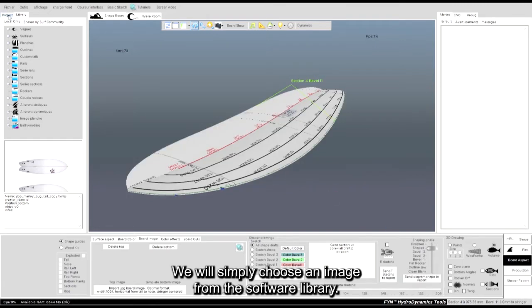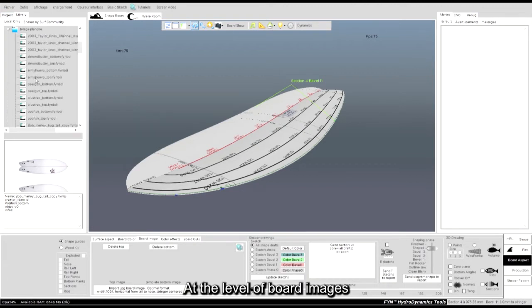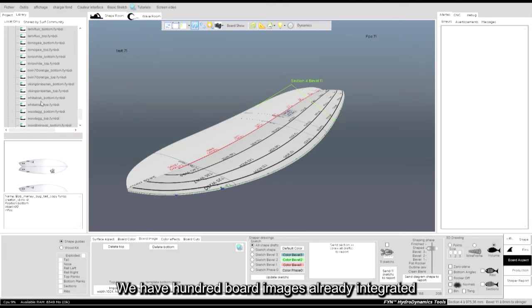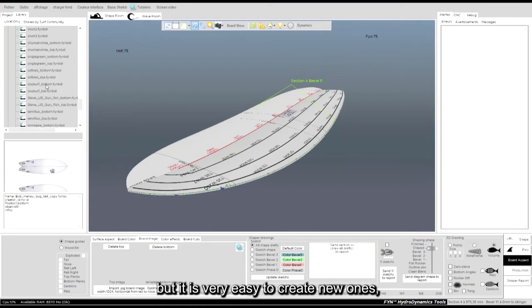We will simply choose an image from the software library at the level of board images. We have 100 board images already integrated, but it is very easy to create new ones.